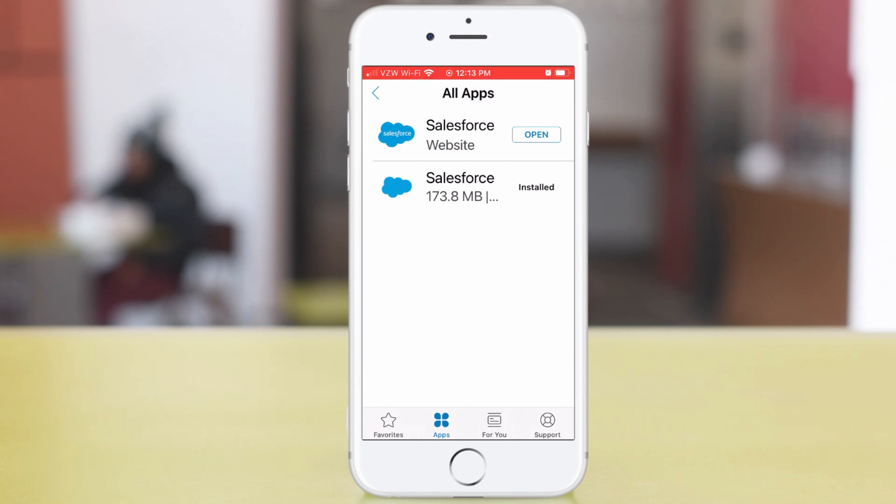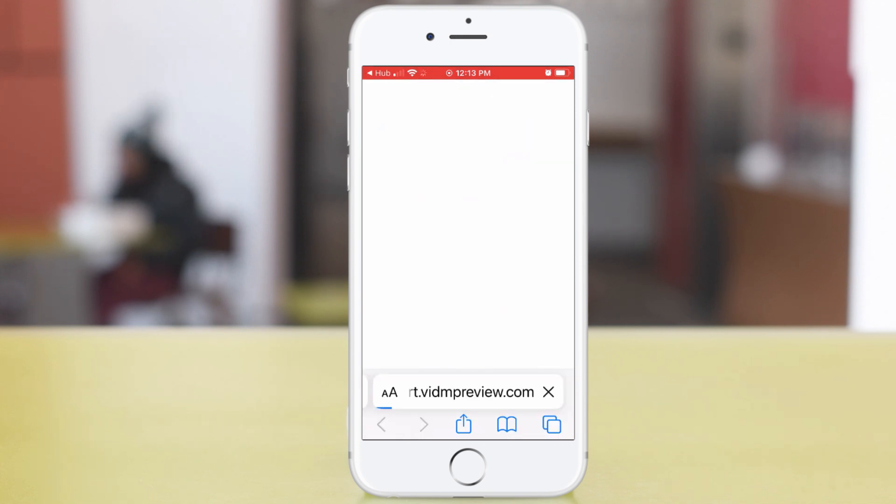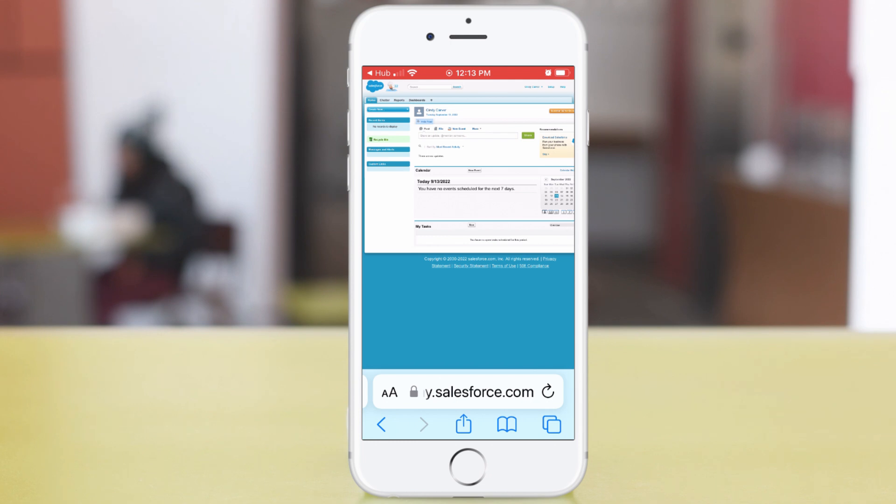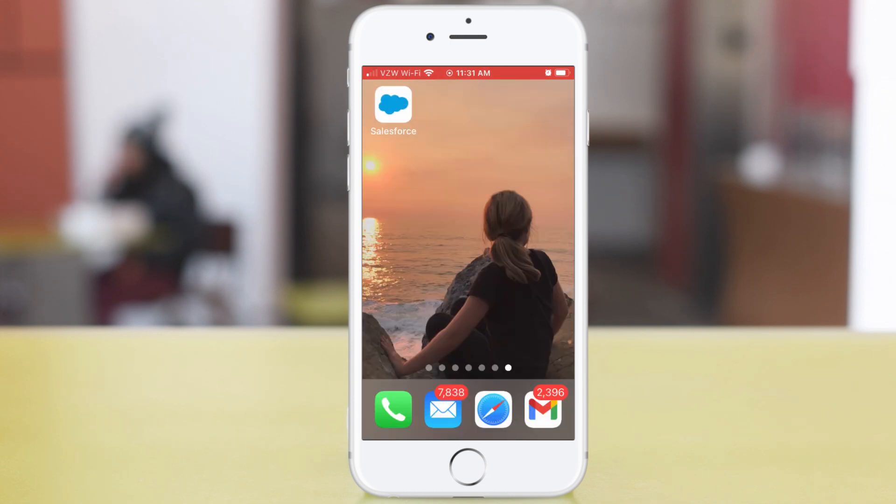Let's try the web app first. Tap Open. Okay, that worked. But the website is not too easy to see on my iPhone. Let me go to my home screen and tap the app.